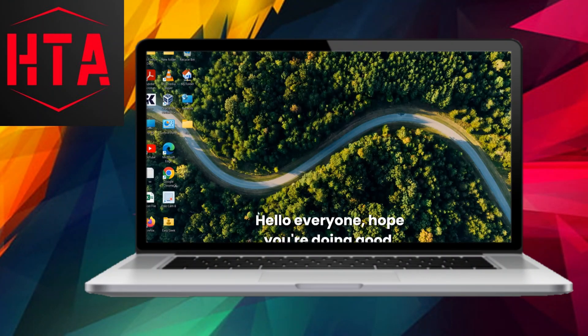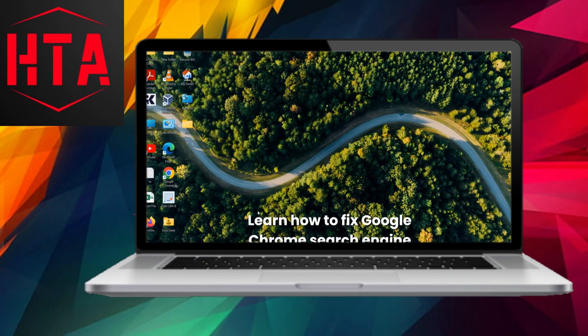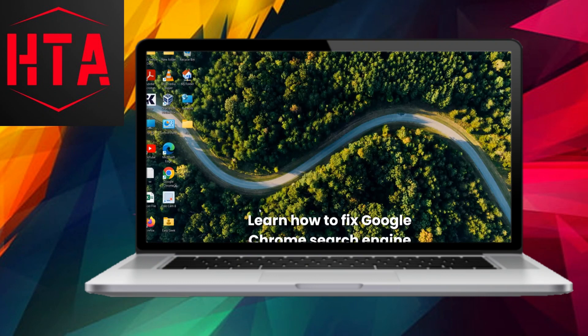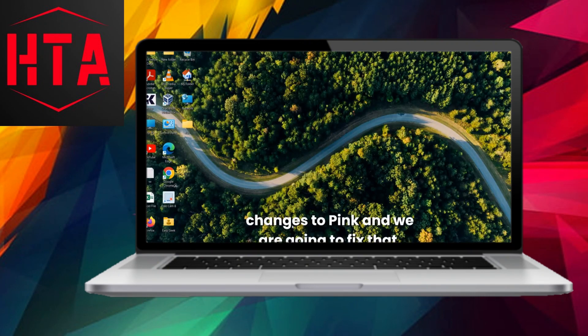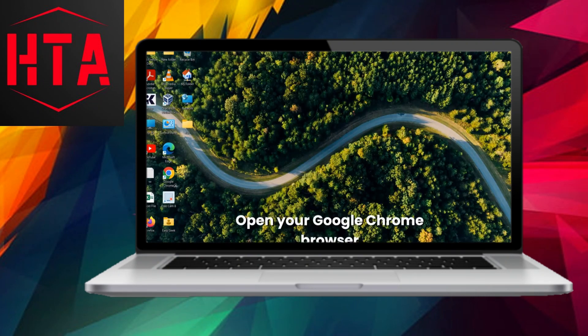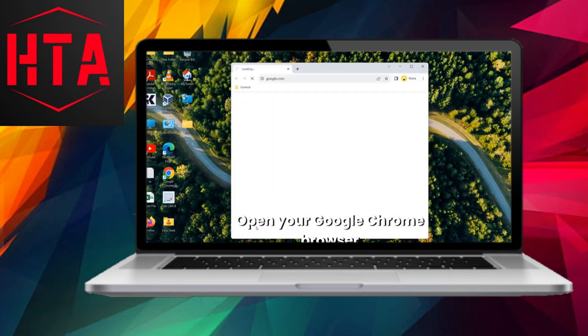Greetings, everyone. I trust you're all faring well. I recently acquired knowledge on rectifying an issue with Google Chrome search engine defaulting to Bing.